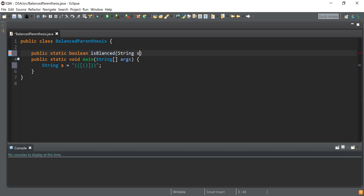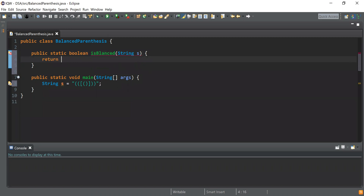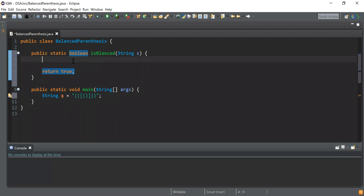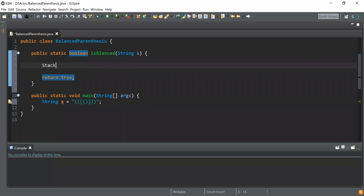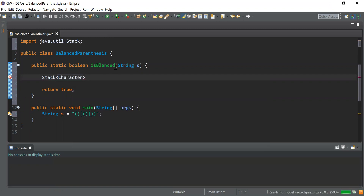Just to get rid of the compilation error, I will return. Now I'm going to start iterating over the given string. Before that, I will create a variable of type Stack. This stack will be of type Character. Let me first import the stack from java.util. So Stack<Character> stack = new java.util.Stack(). Now we have this stack, and then I will start iterating over the string and check the characters.